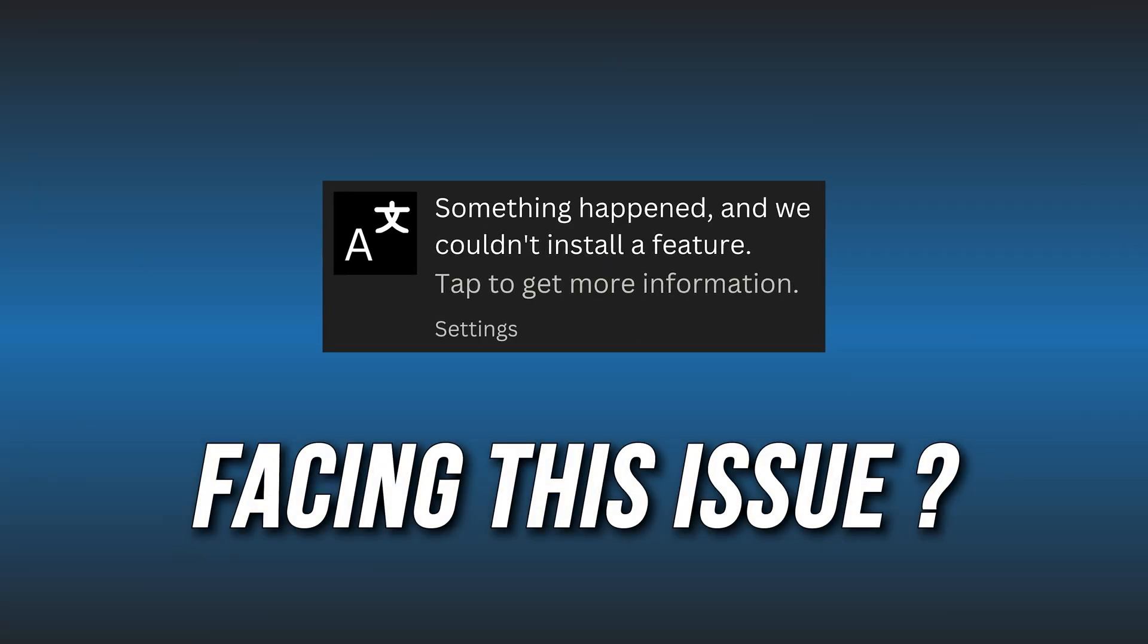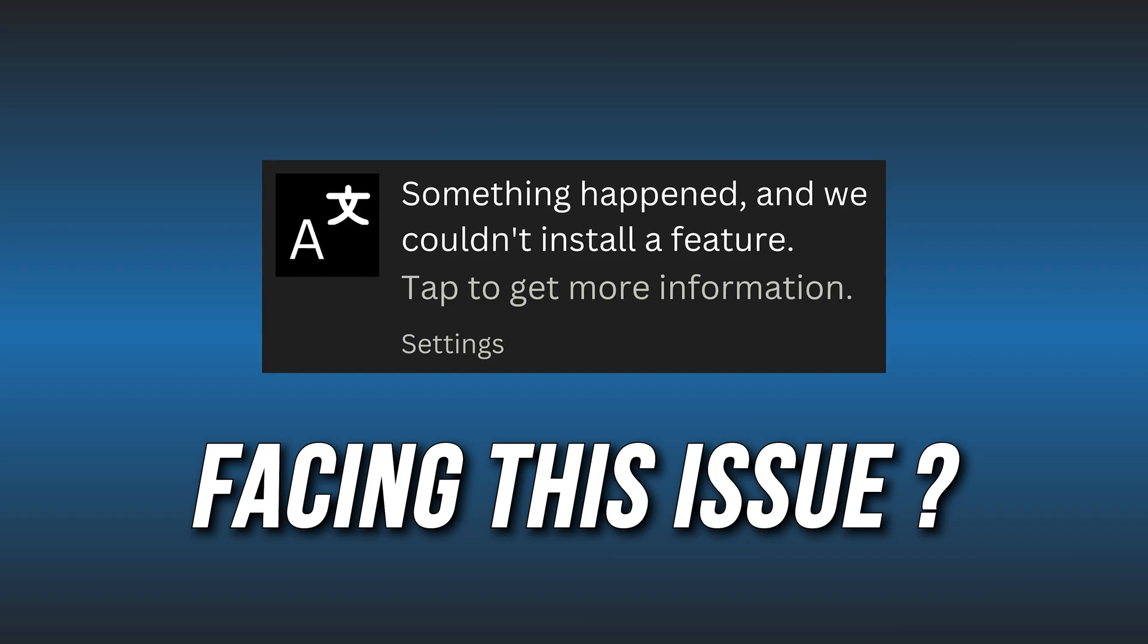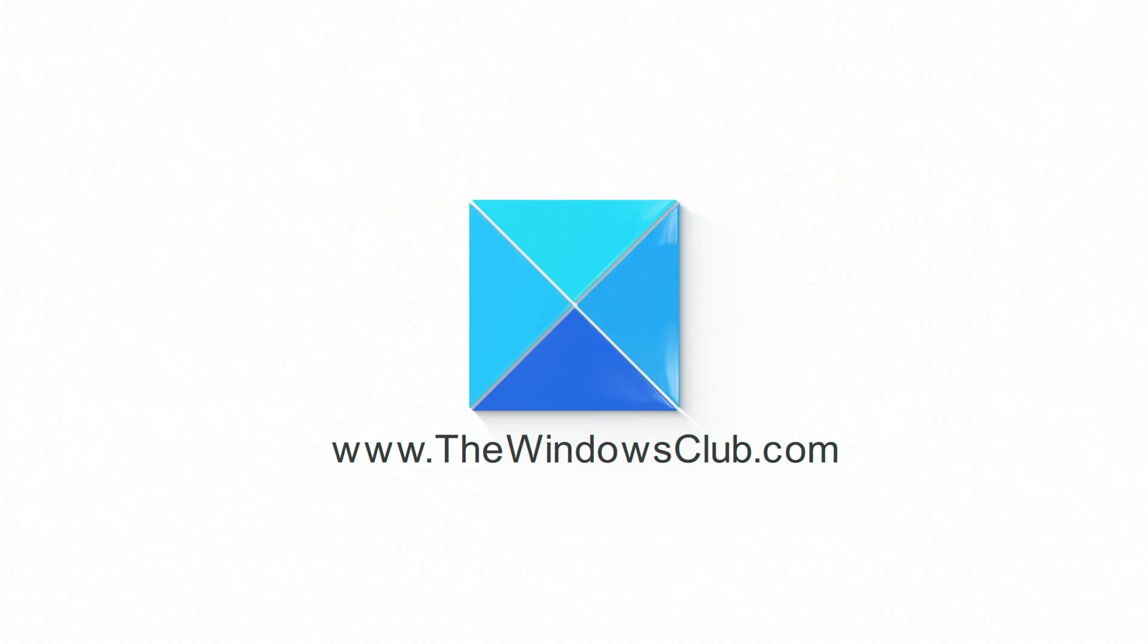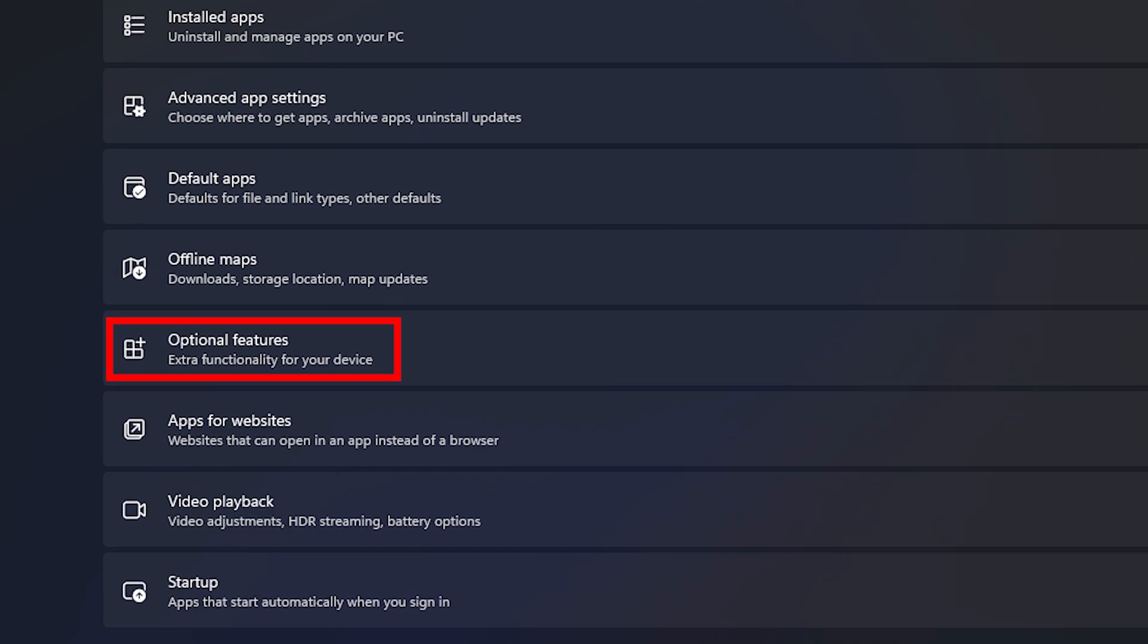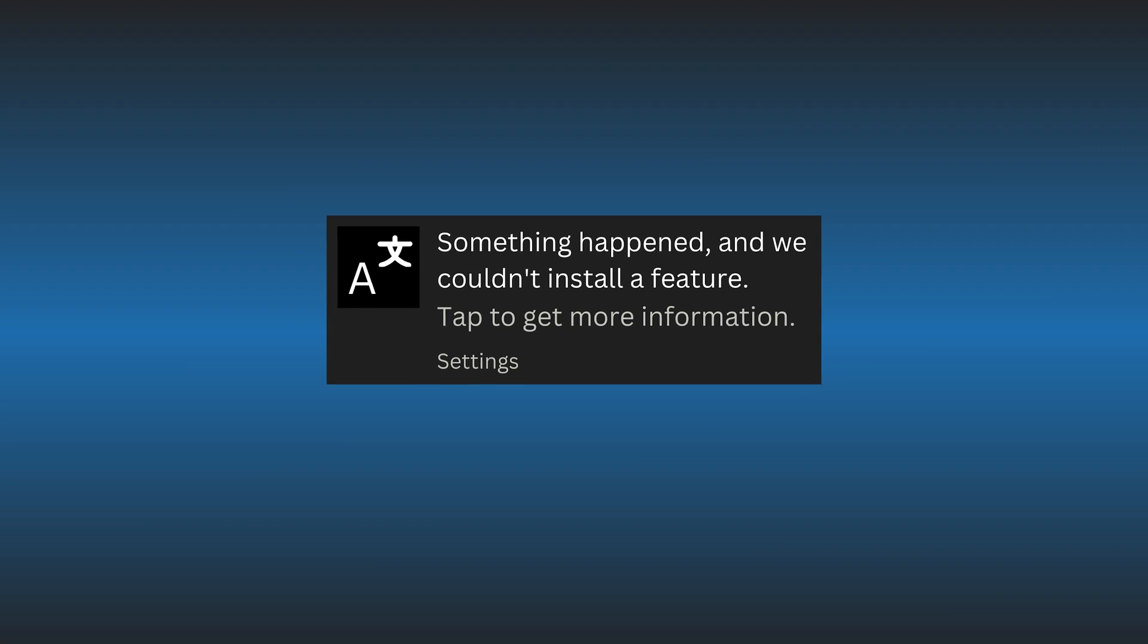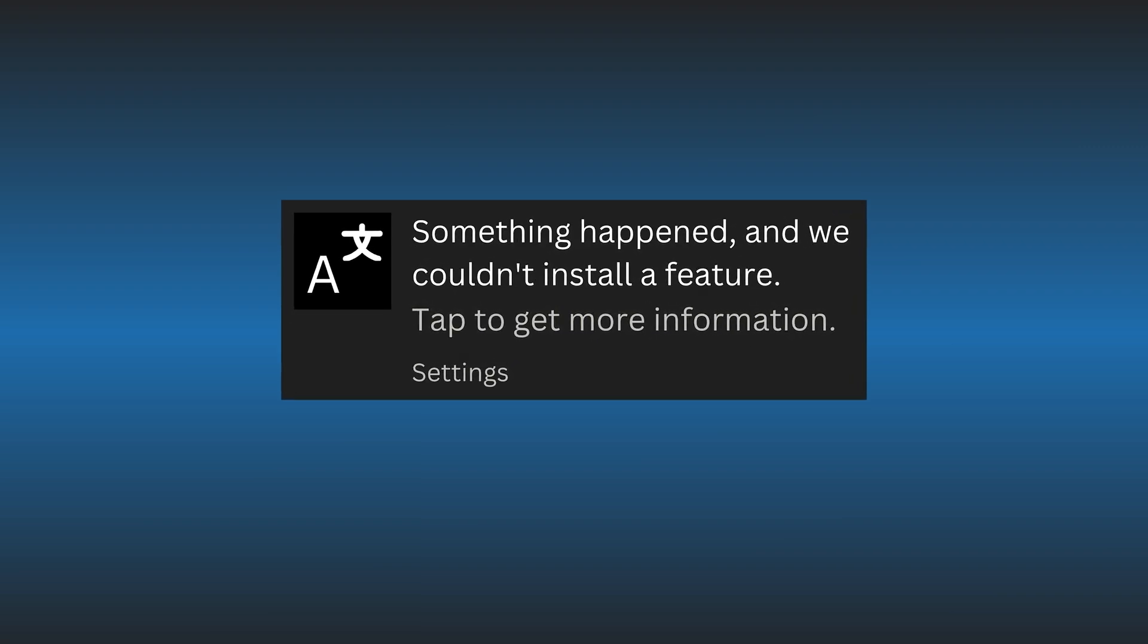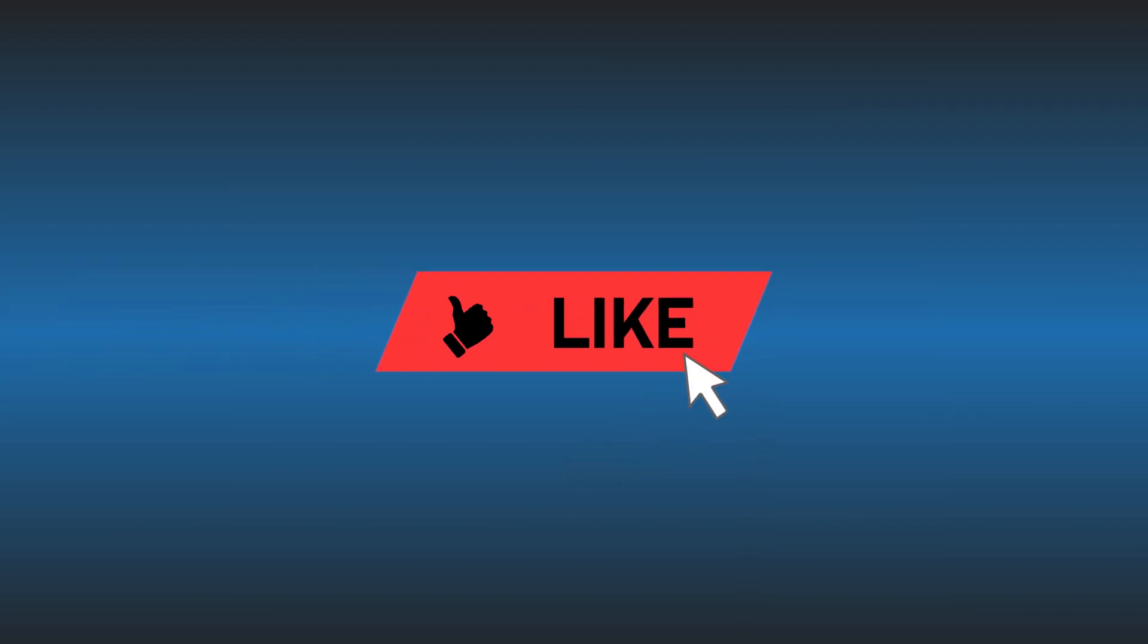Optional features not installing and showing an error? We have you covered. Here are 9 ways to fix it. This is the Windows Club. Many users are reporting that optional features are not installing on their Windows computers and showing that something happened and we couldn't install a feature error. Here we have shown 9 ways to solve it. So perform all the solutions until the issue is fixed. Let's get started.